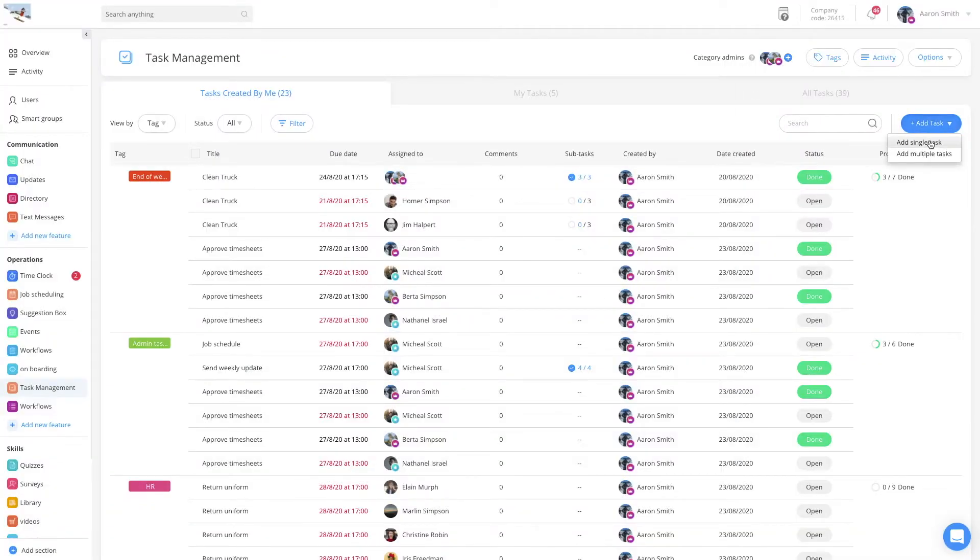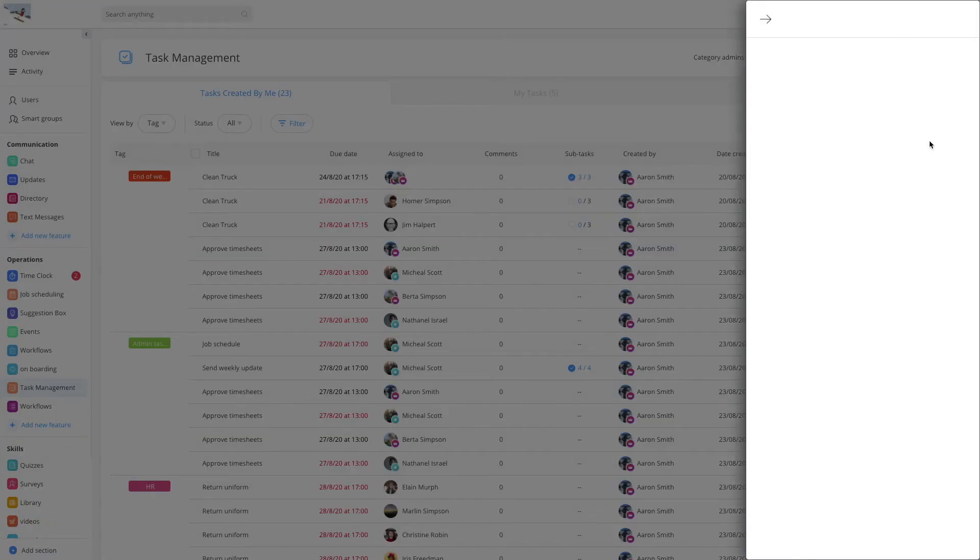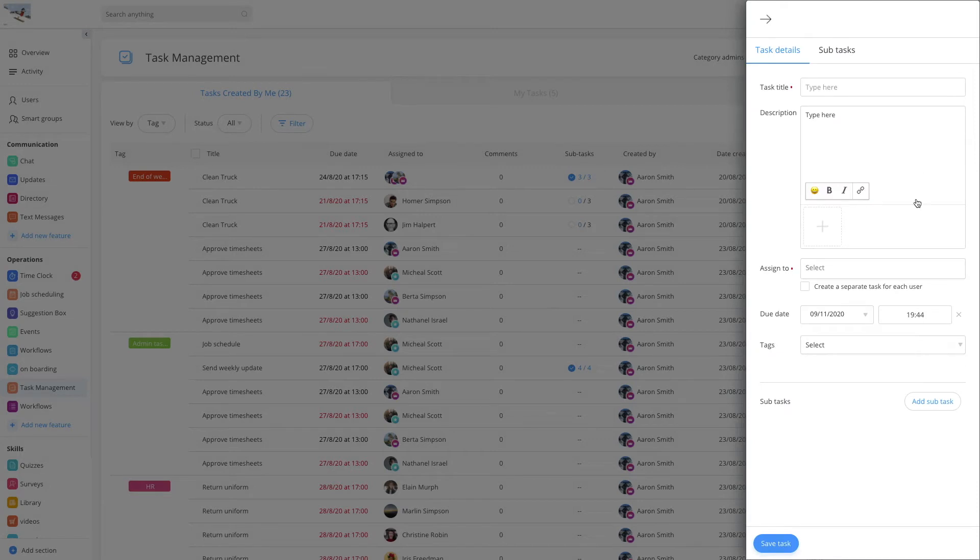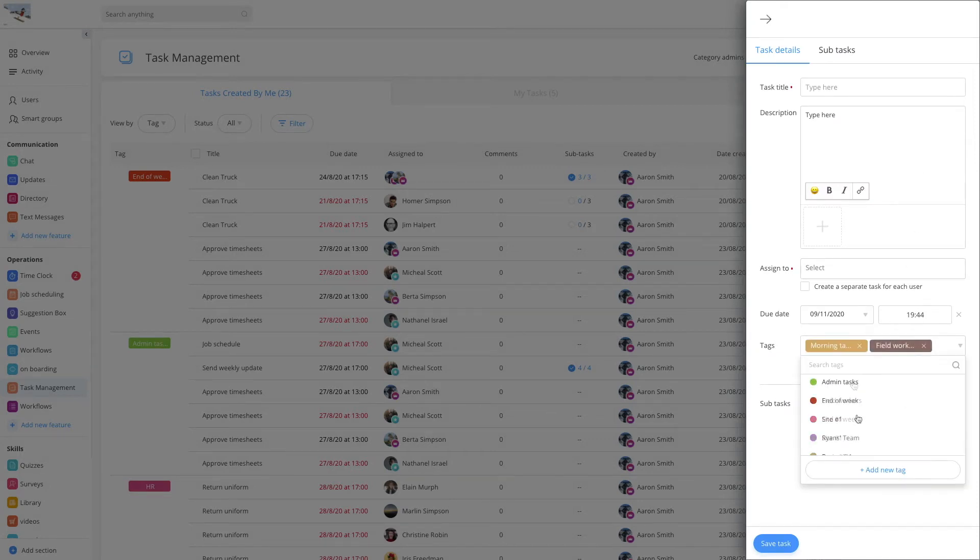When creating a new task, you'll be able to tag it with one or multiple tags from your list or even create a new one from here.